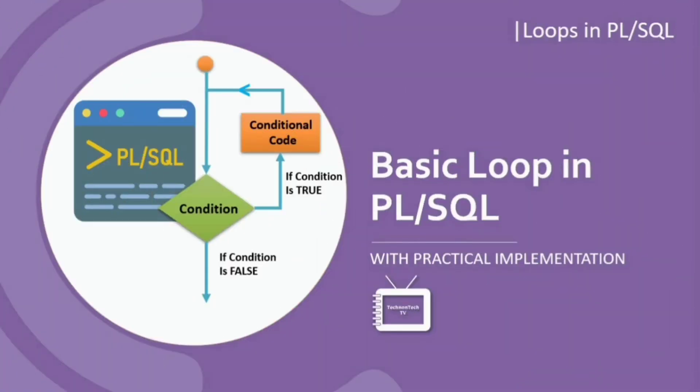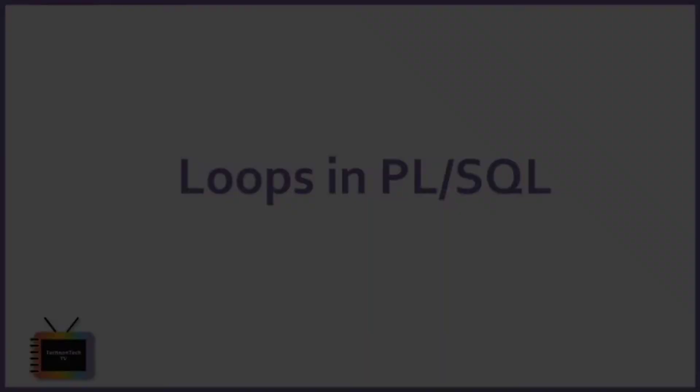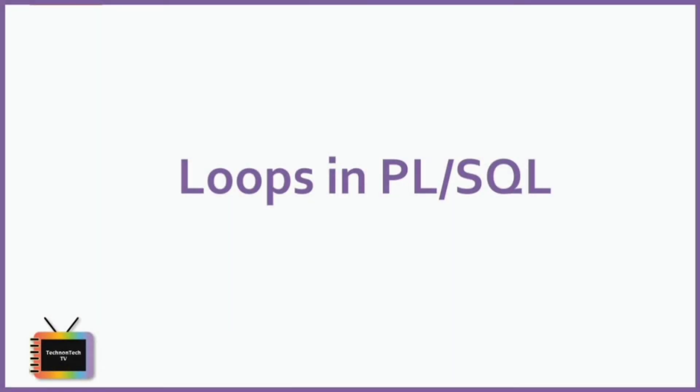Hi everyone, welcome back to TechnonTech TV. In this tutorial, you will learn about basic loop in PL/SQL, and I will show you its practical implementation. Let's start. Loops in PL/SQL provide a way of repeating a particular part of any program or code statement as many times as required.